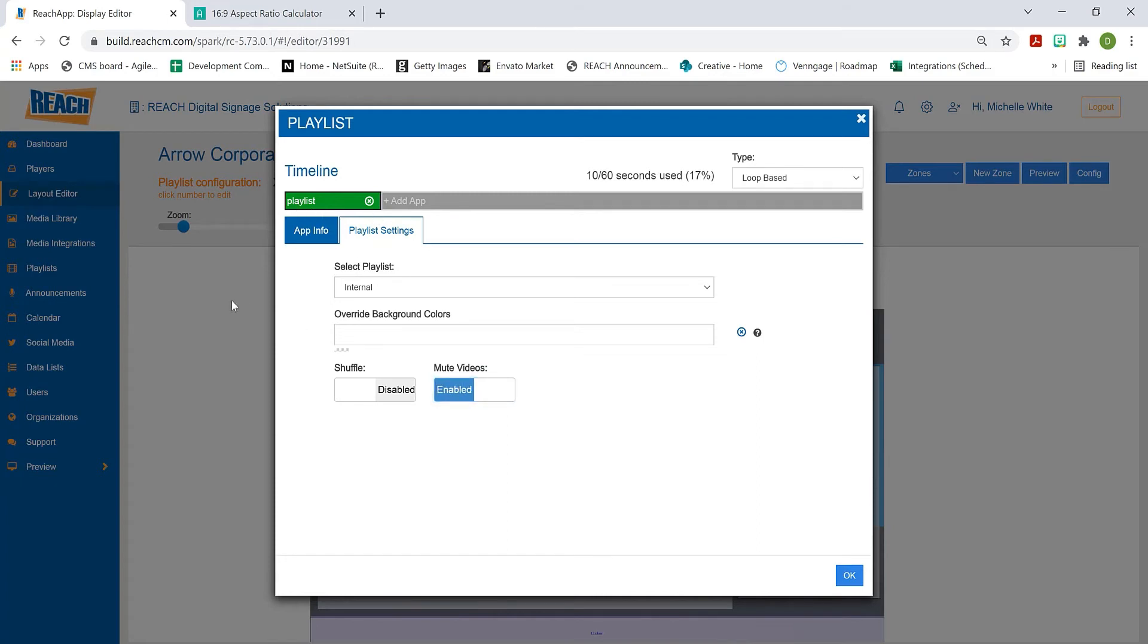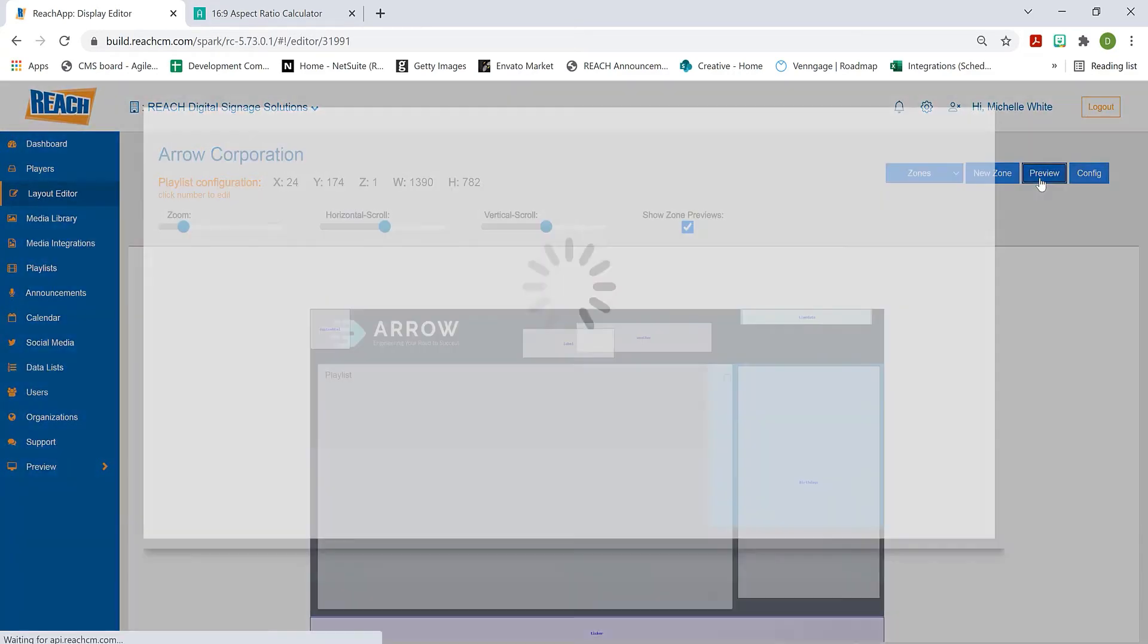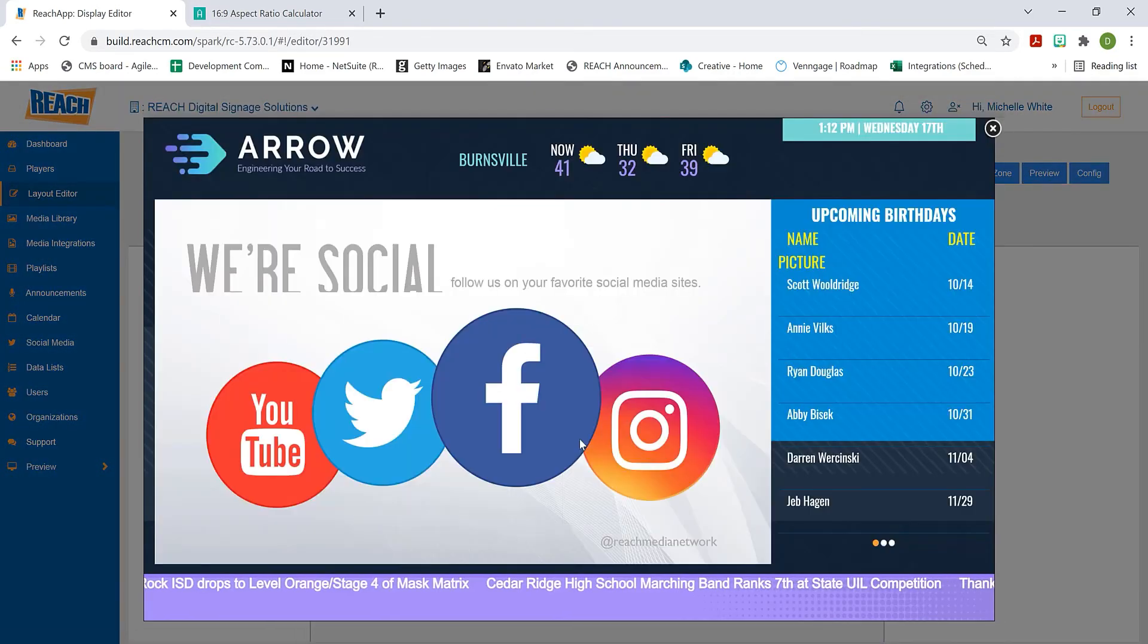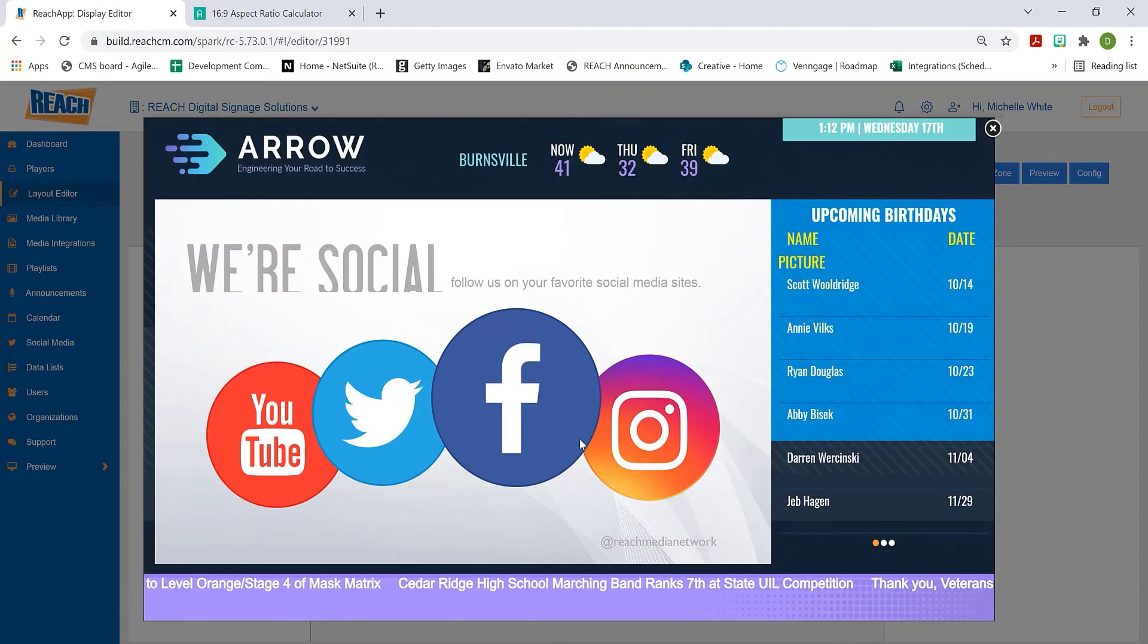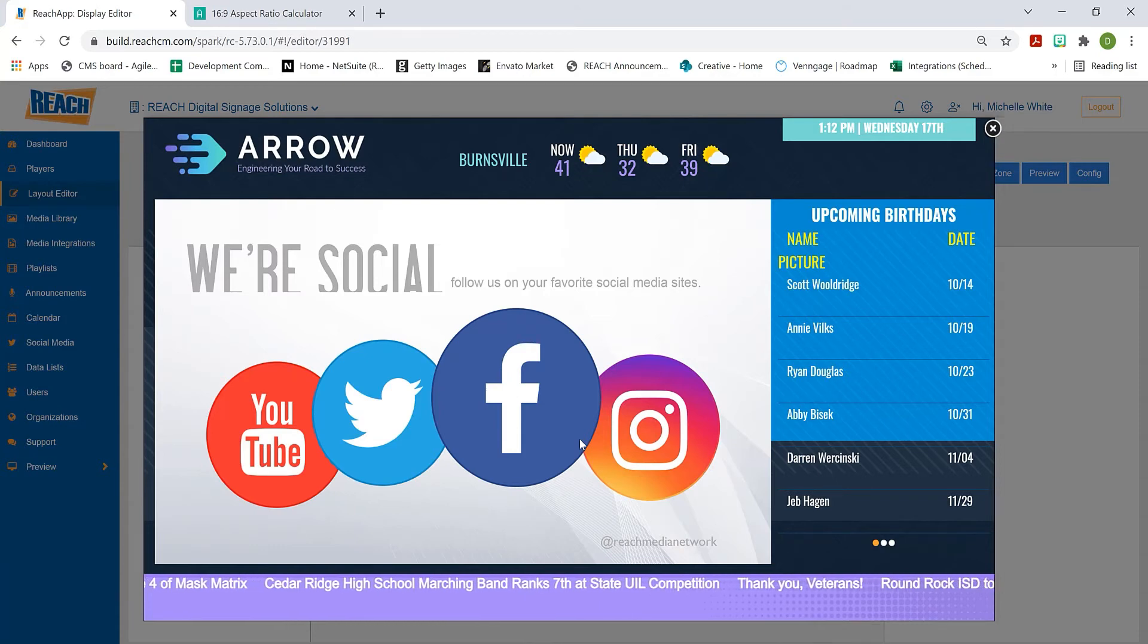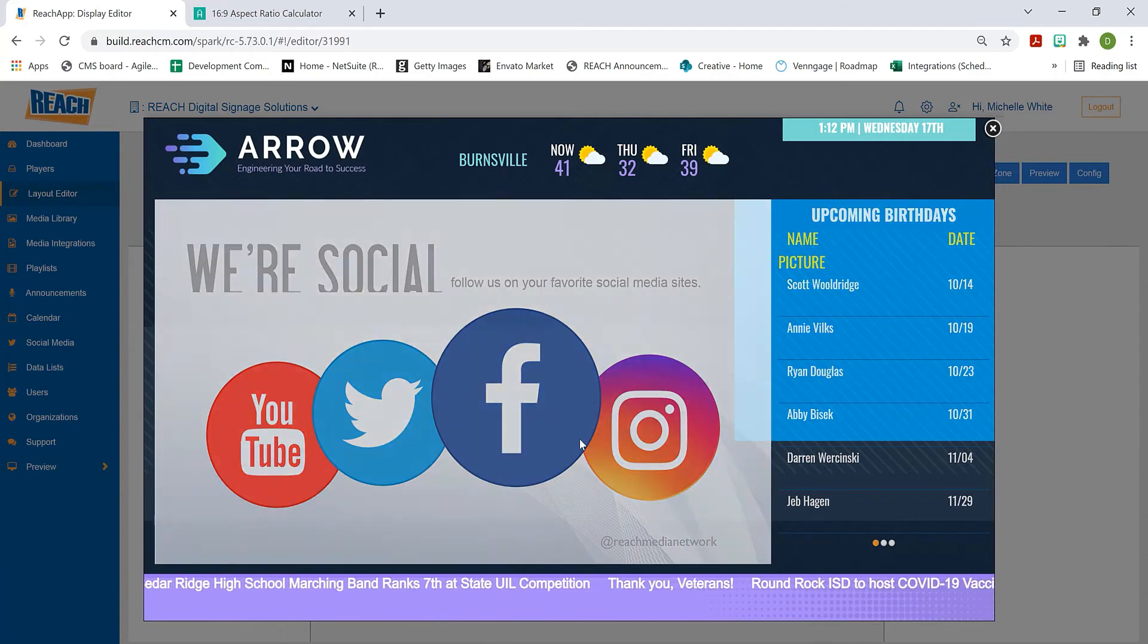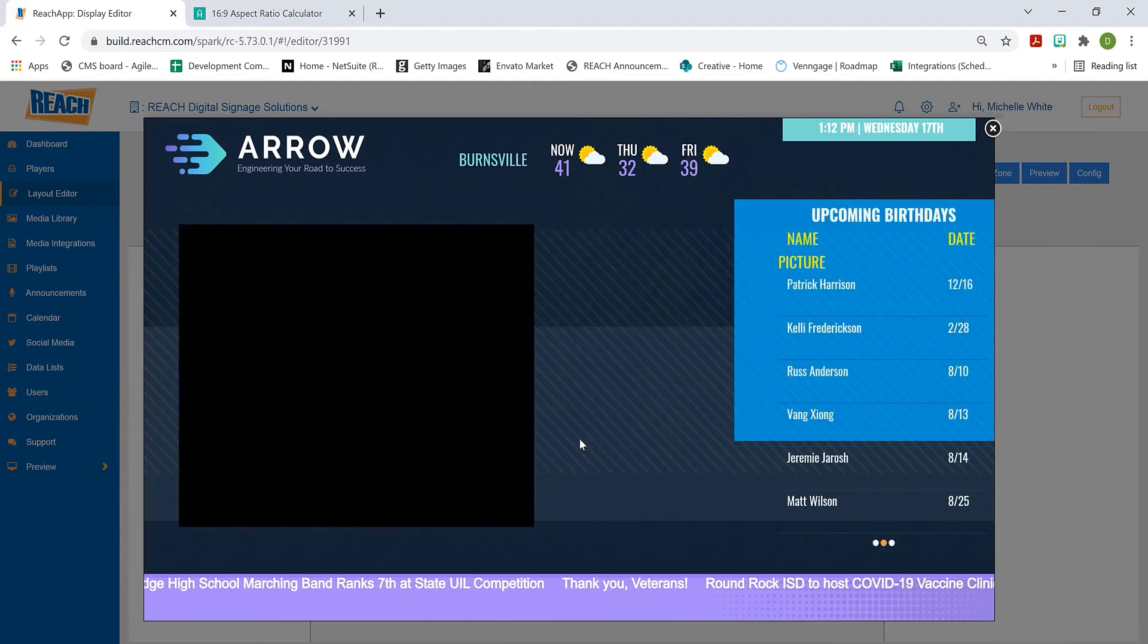Let's play this and see some of the assets, then I'll dig into what this override background is. As you can see, everything is starting to cycle through from my playlist. Let me talk about that override background in the playlist setting.